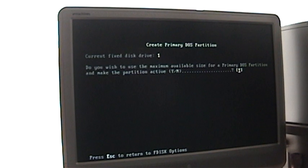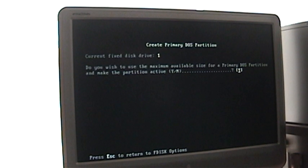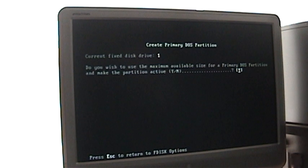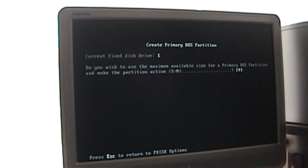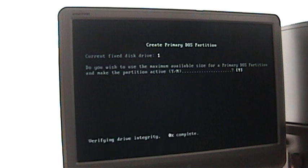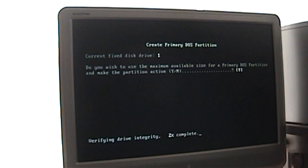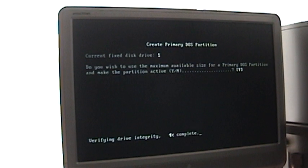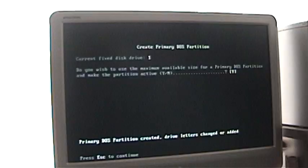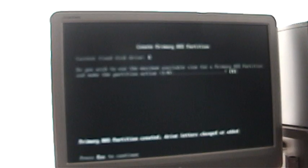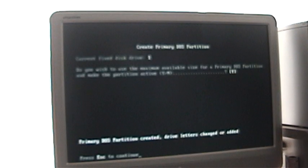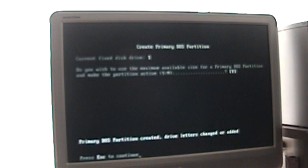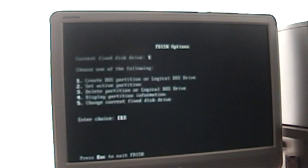Now it's asking me do I want to use the maximum available size for this partition. Since I'm not going to be loading multiple operating systems, I'm going to go ahead and say yes. And then it's going to verify the drive's integrity once again. Primary DOS partition has been created for drive one, so I'm going to hit escape.